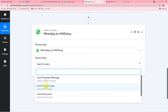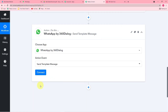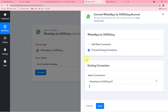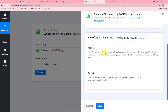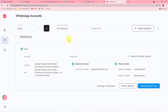In Pabbly Connect, click on the Action window. From Choose App, choose '360 WhatsApp by 360 Dialog.' In the Action Event, select Send Template Message, then click Connect. If you are making the connection with 360 Dialog for the first time, select Add New Connection. It will ask for two things: the API key and the domain name. Go to your 360 Dialog account, move to the WhatsApp Accounts page, and click the Generate API Key button to generate your key.